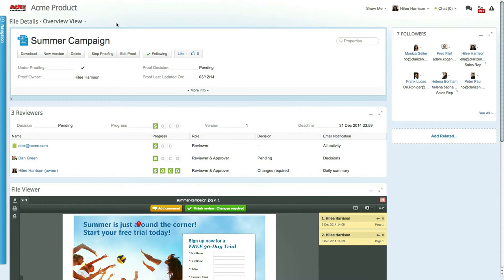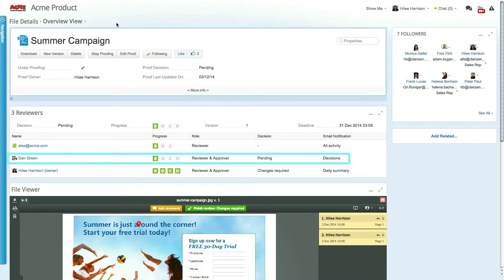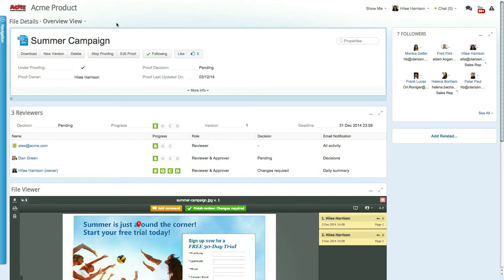For example, in this case you can see that comments and a decision on the proof were made by Haile, but Dan has not yet gotten around to it. The SOCD status is updated in real time each time someone makes a change to the proof.